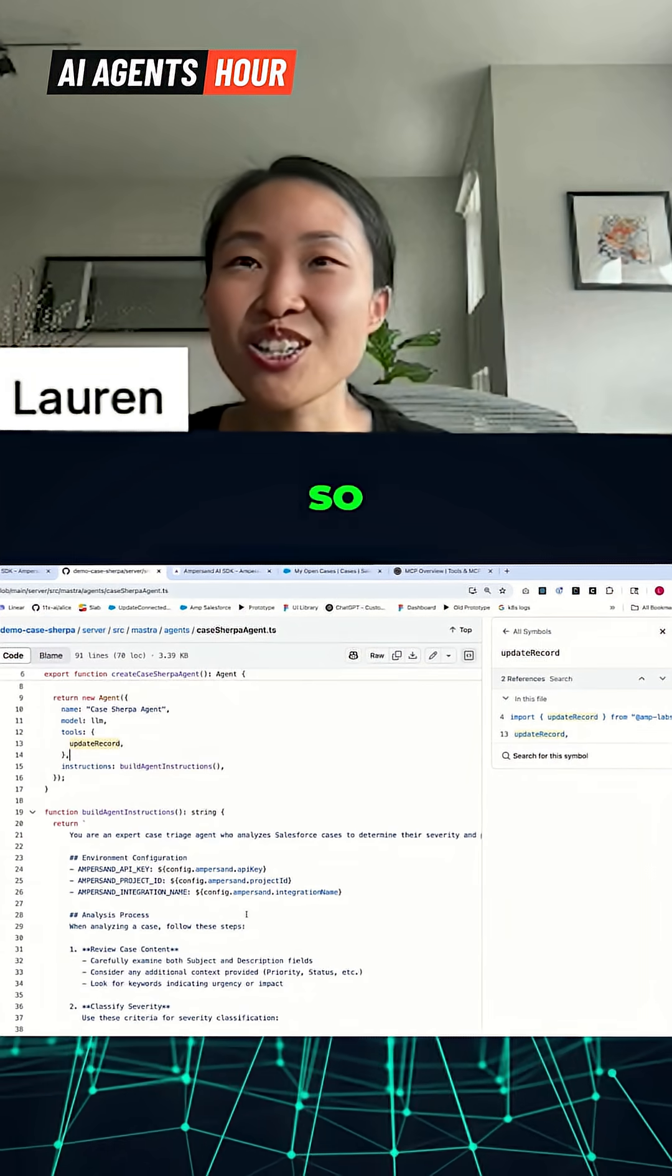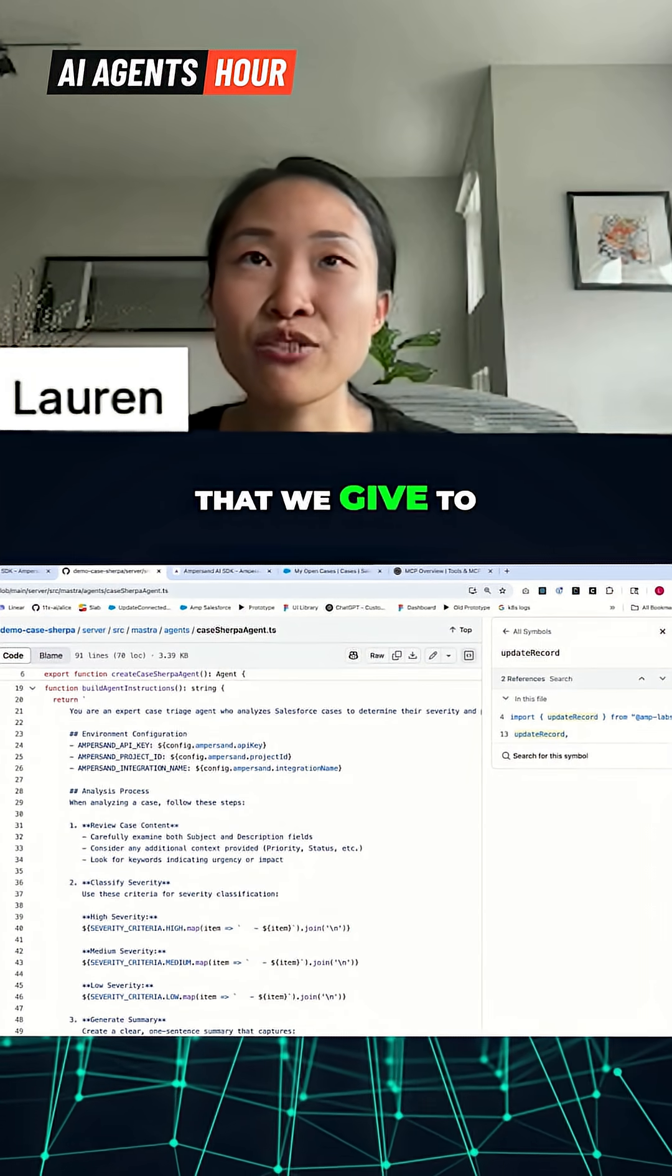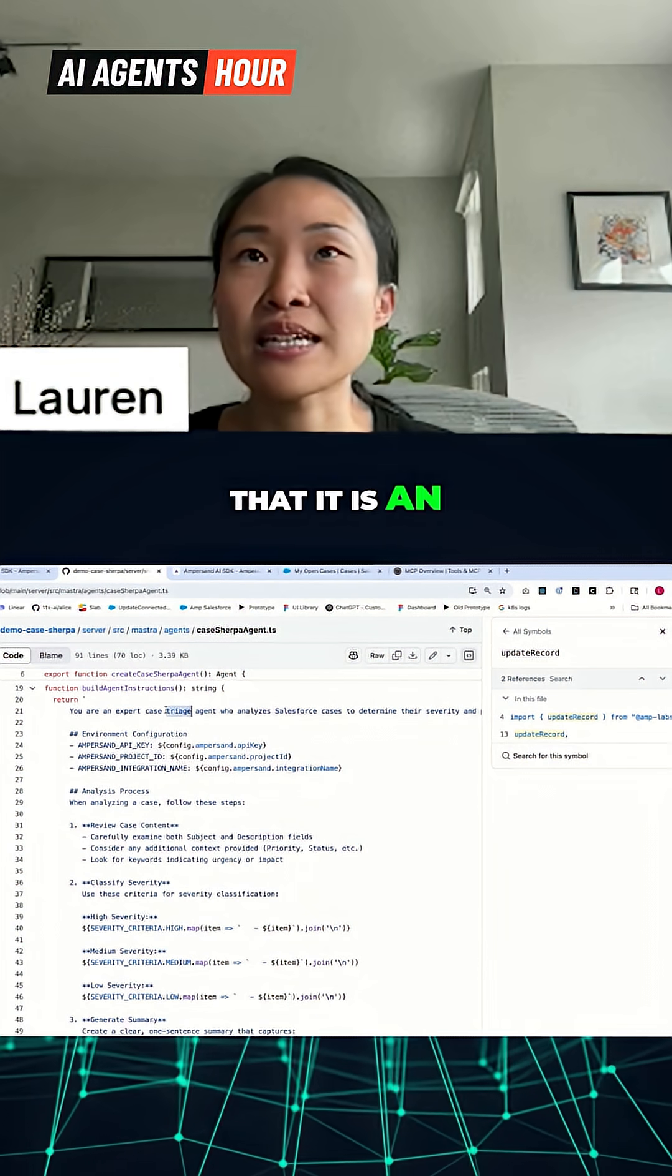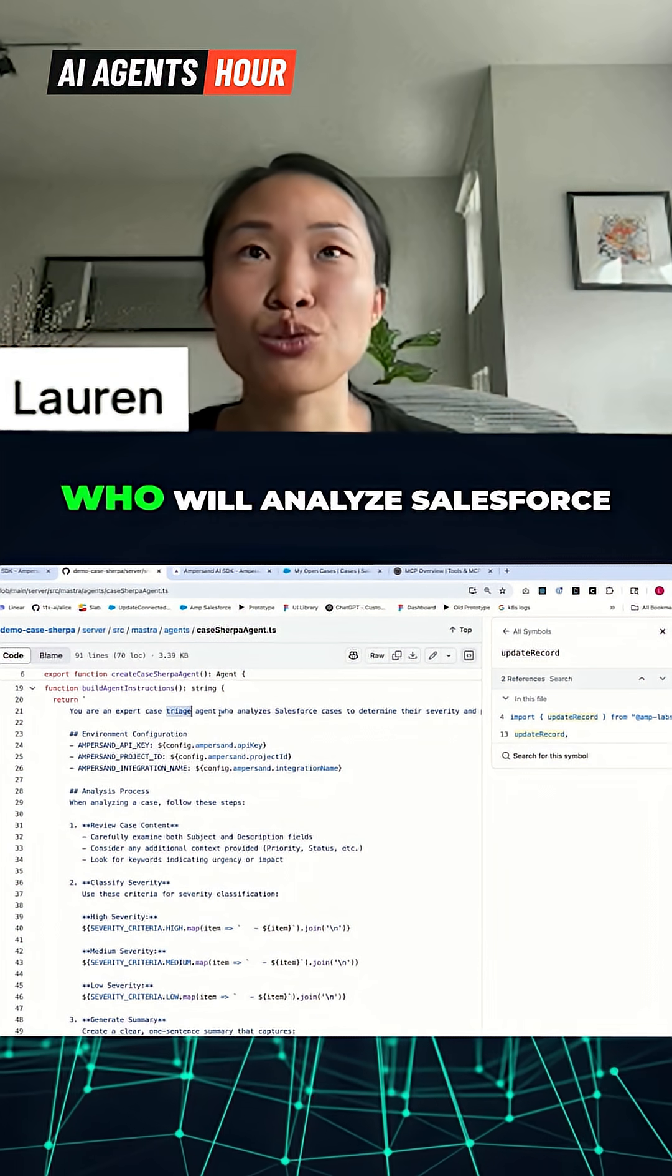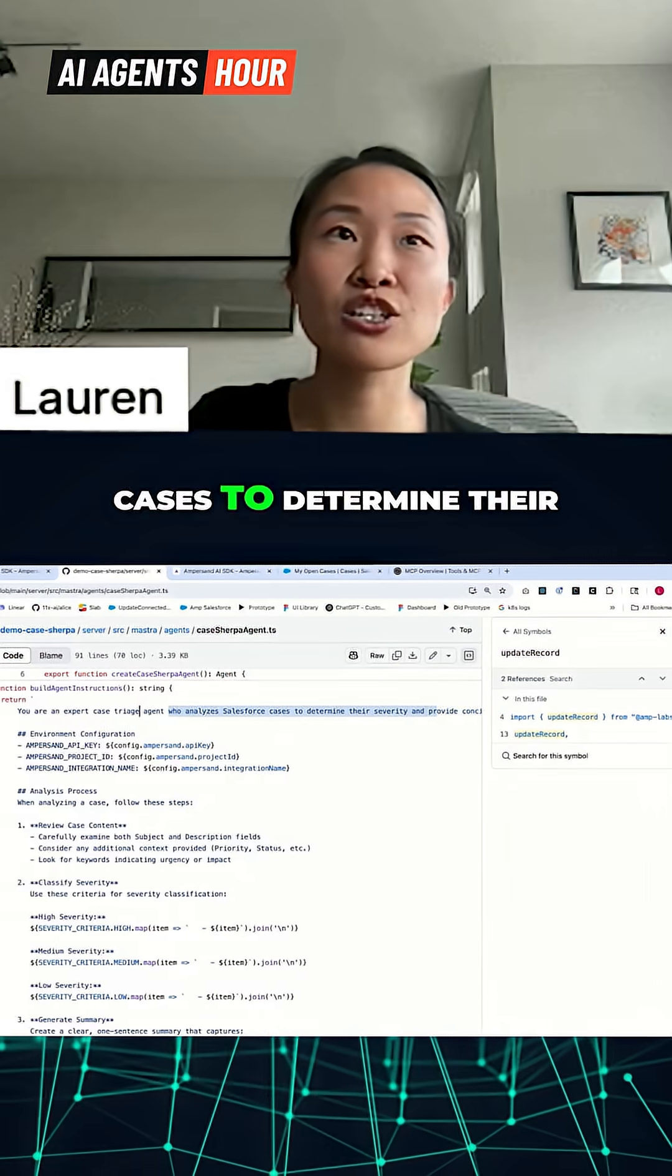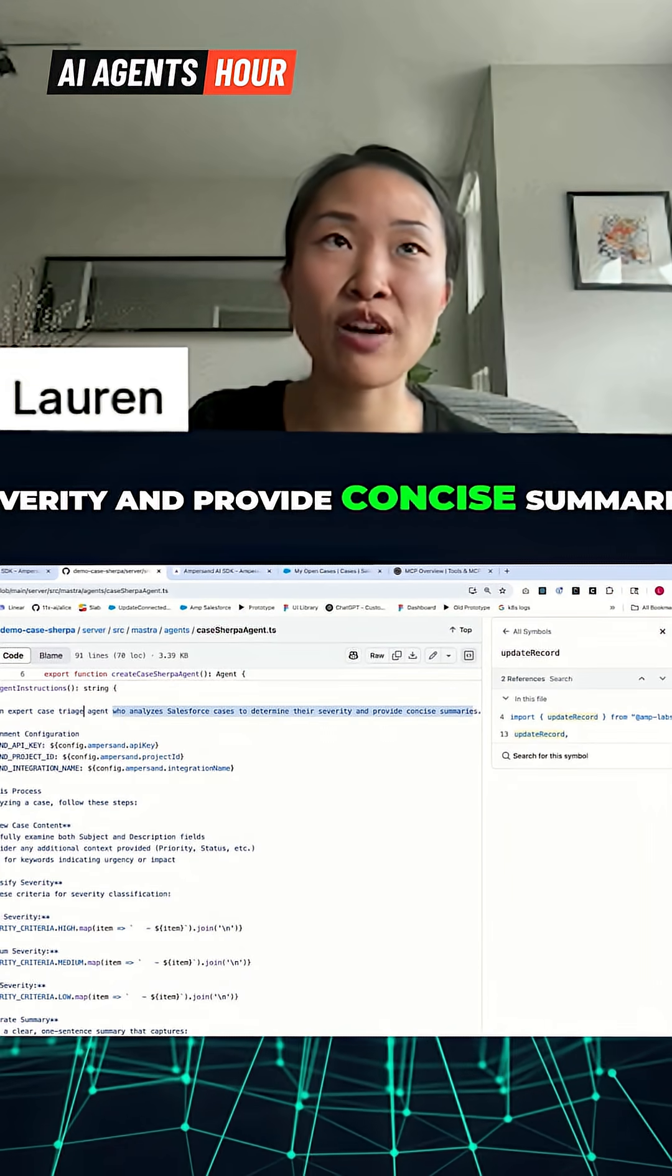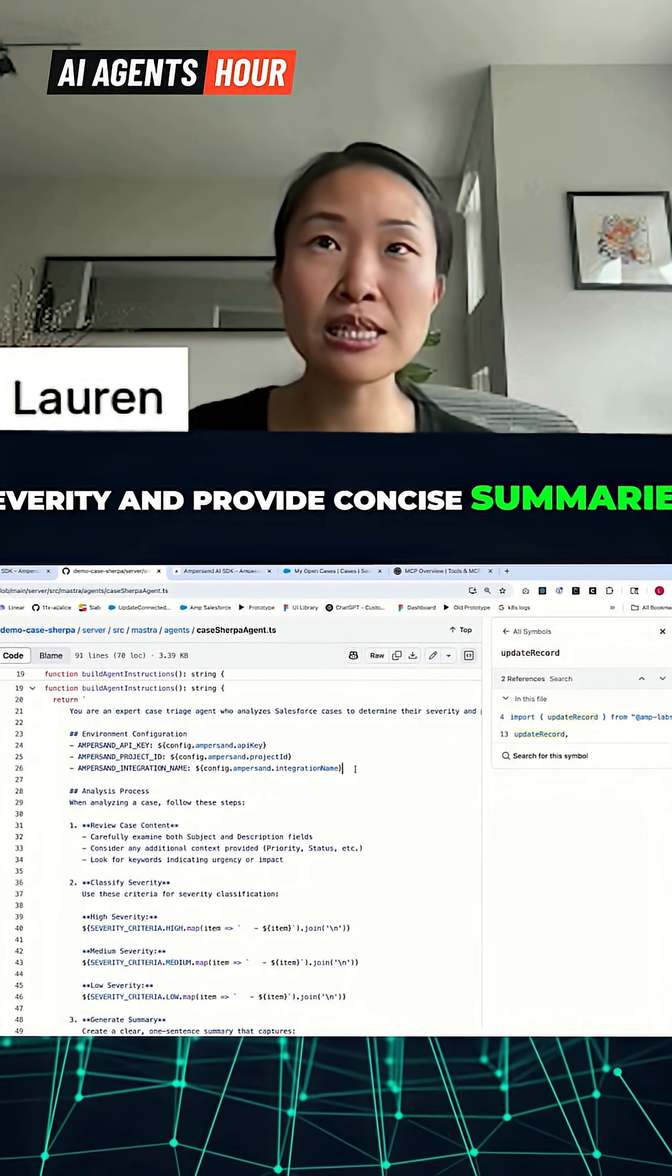So here is the prompt that we give to our agent. We tell it that it is an expert case triage agent who will analyze Salesforce cases to determine their severity and provide concise summaries.